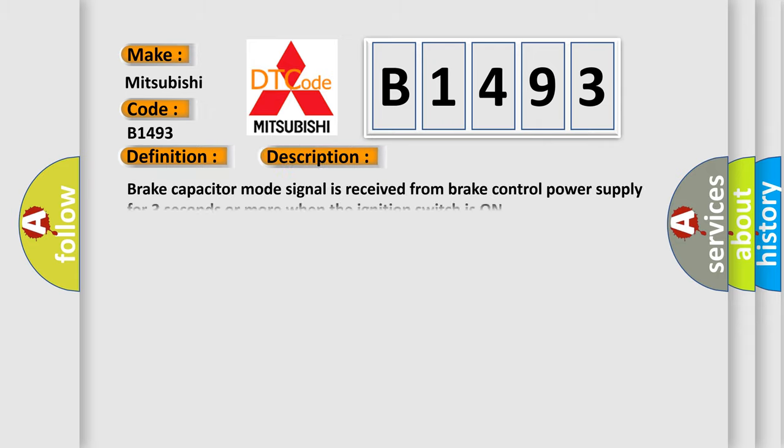And now this is a short description of this DTC code. Brake capacitor mode signal is received from brake control power supply for three seconds or more when the ignition switch is on.